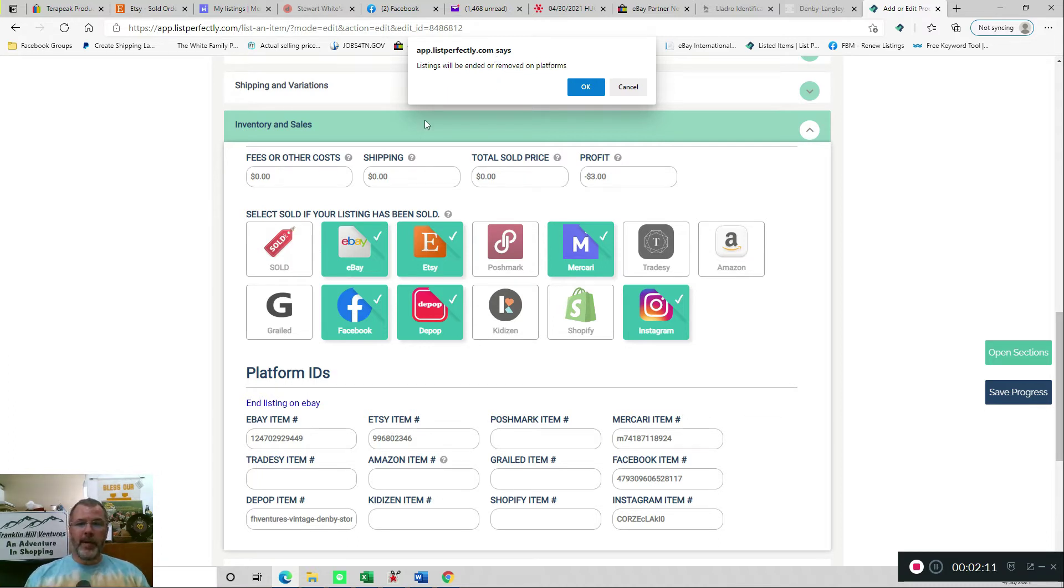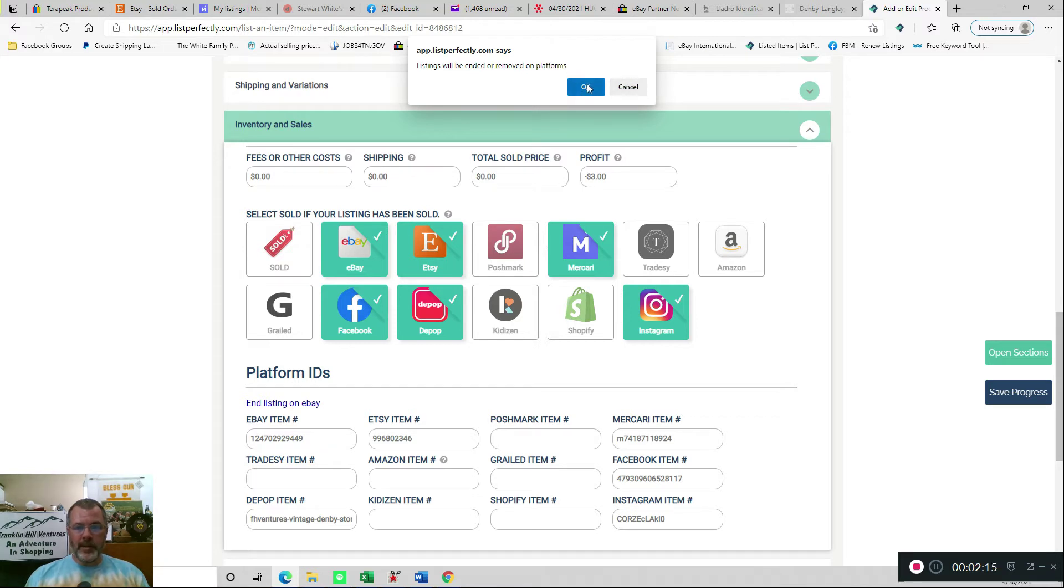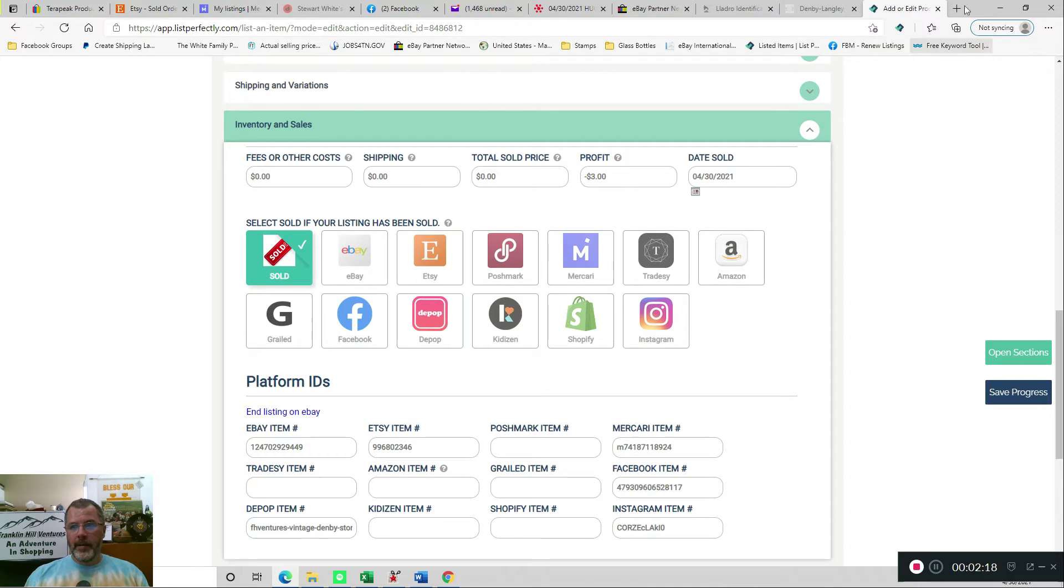And if I accidentally click Sold, I could just click Cancel here, but I did sell this, so I'll click OK. And then that will start opening up the various tabs.